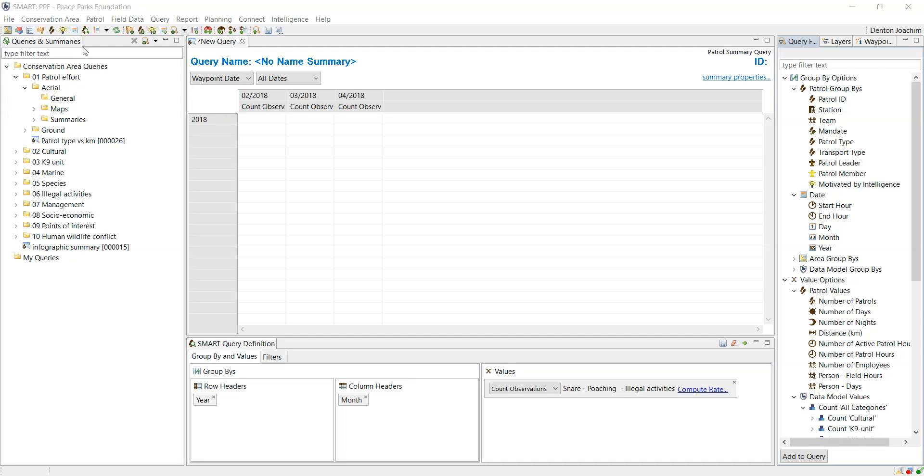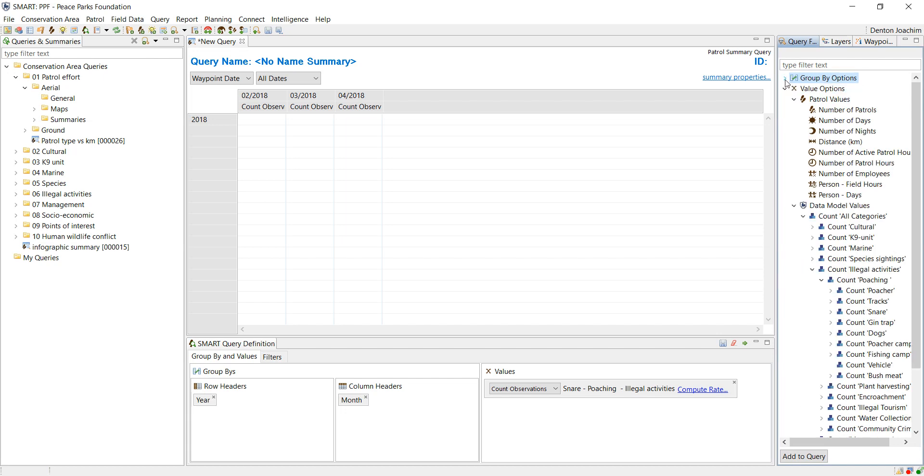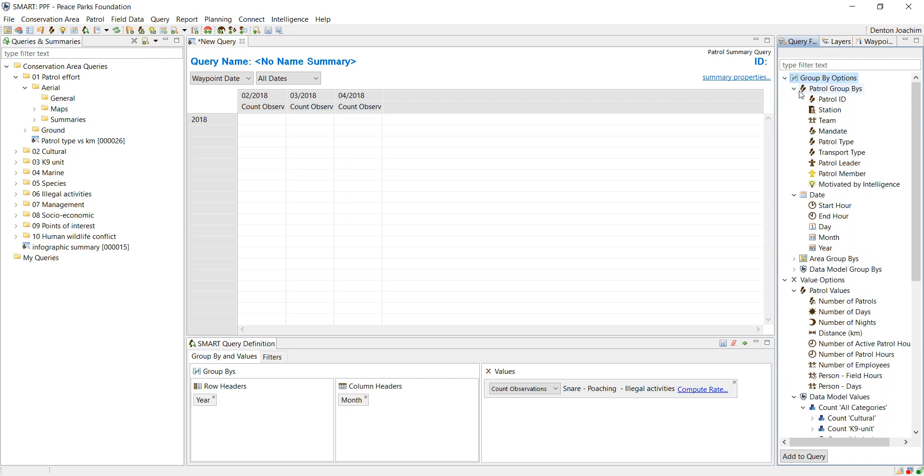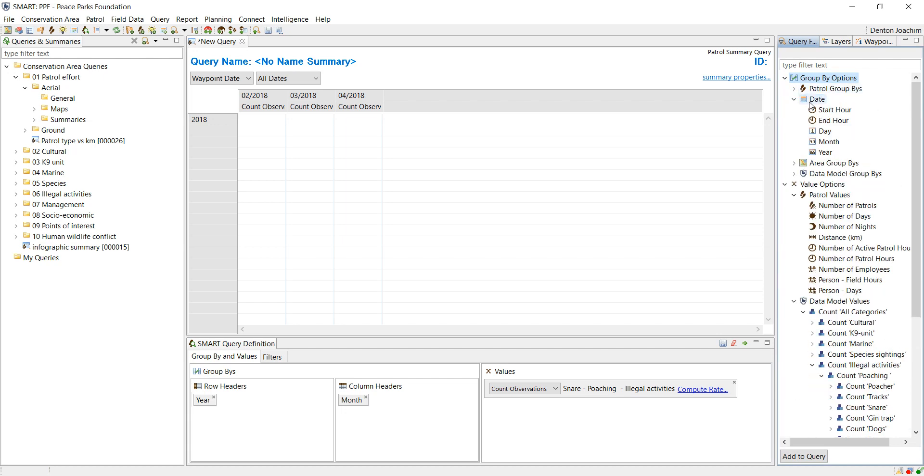Carrying on with queries, on the right hand side you've got a patrol summary query. You've got your group by options - all these options under this category from the patrol date area and data model attributes can be added to the group by box at the bottom.